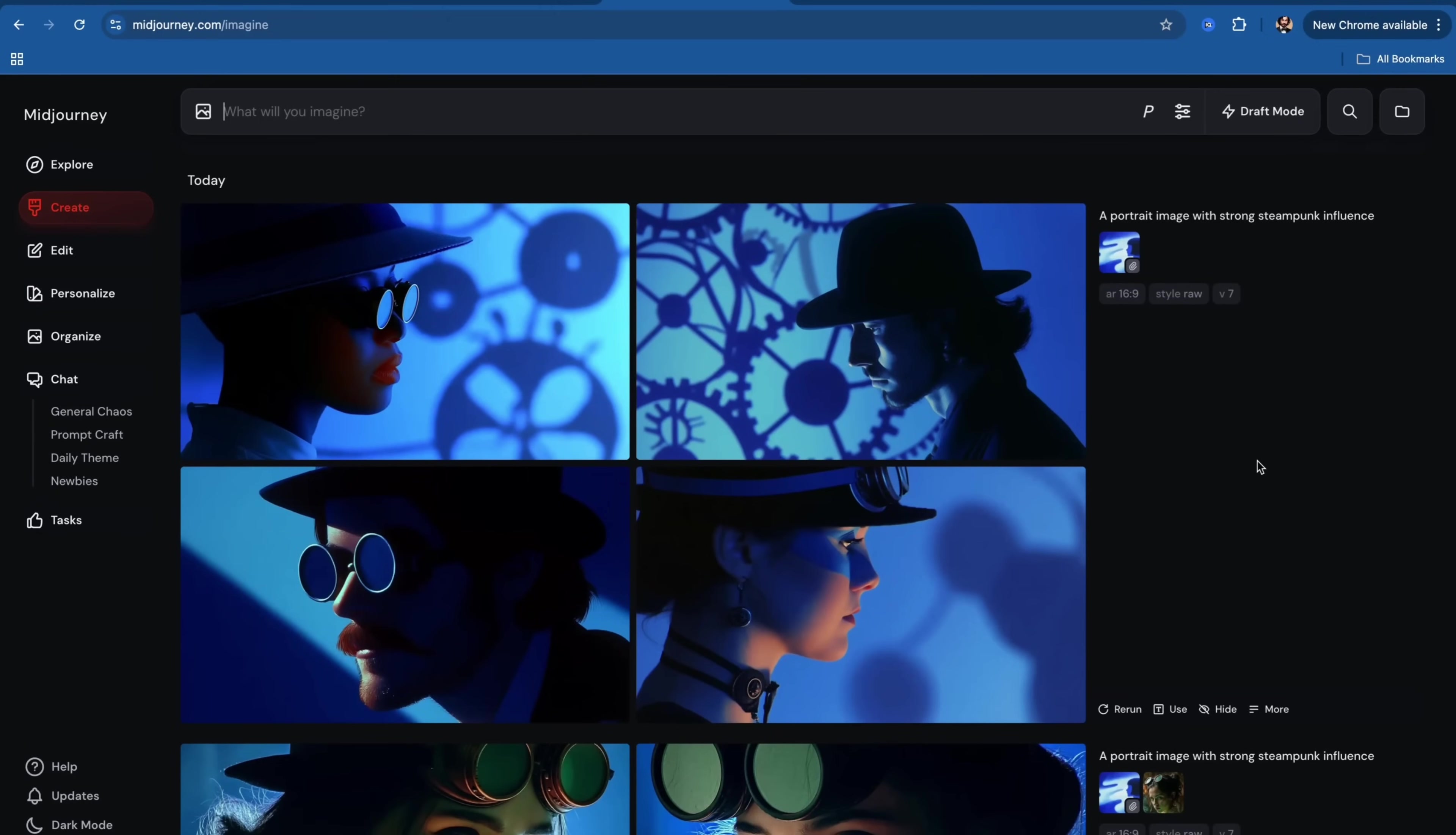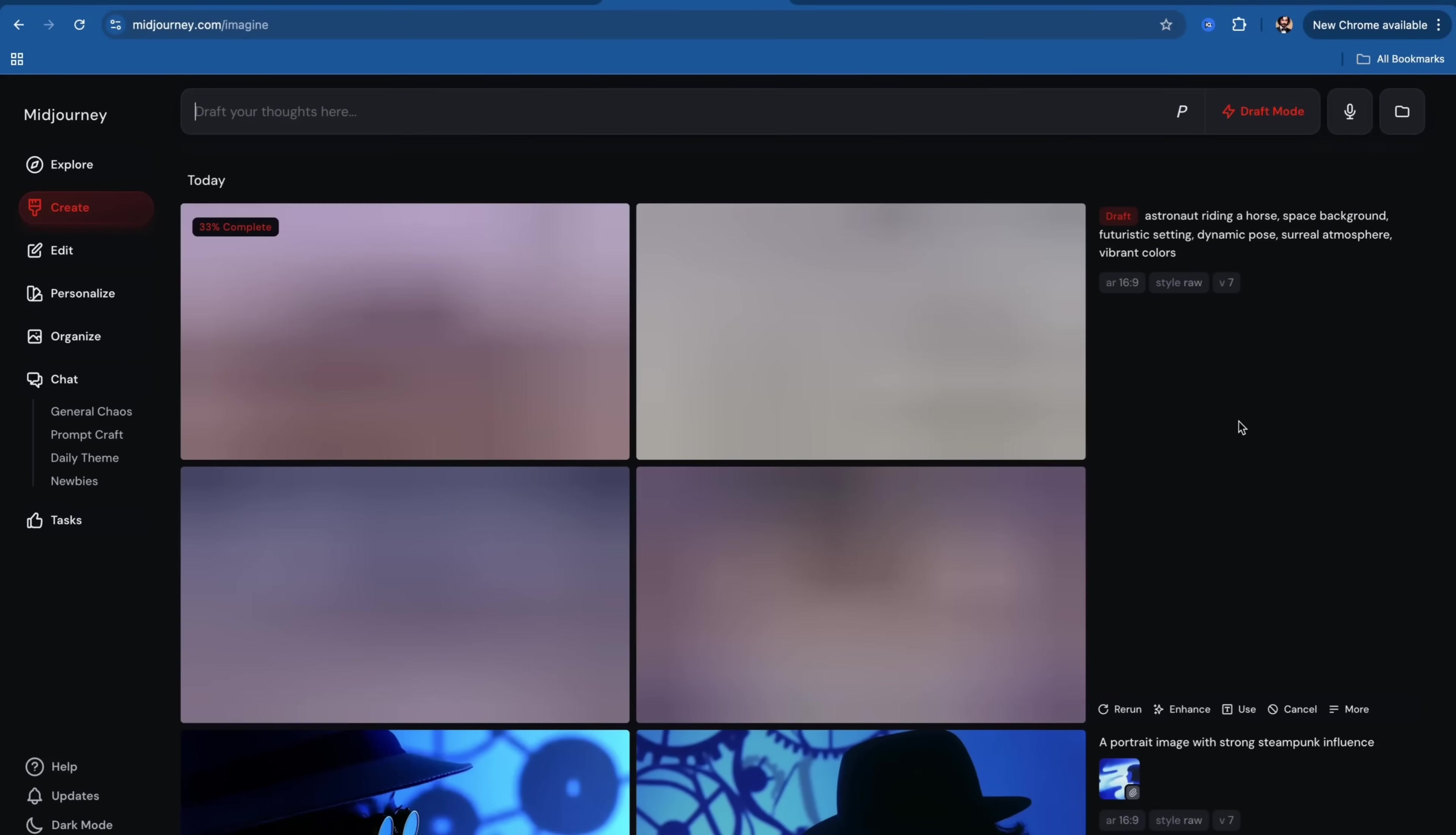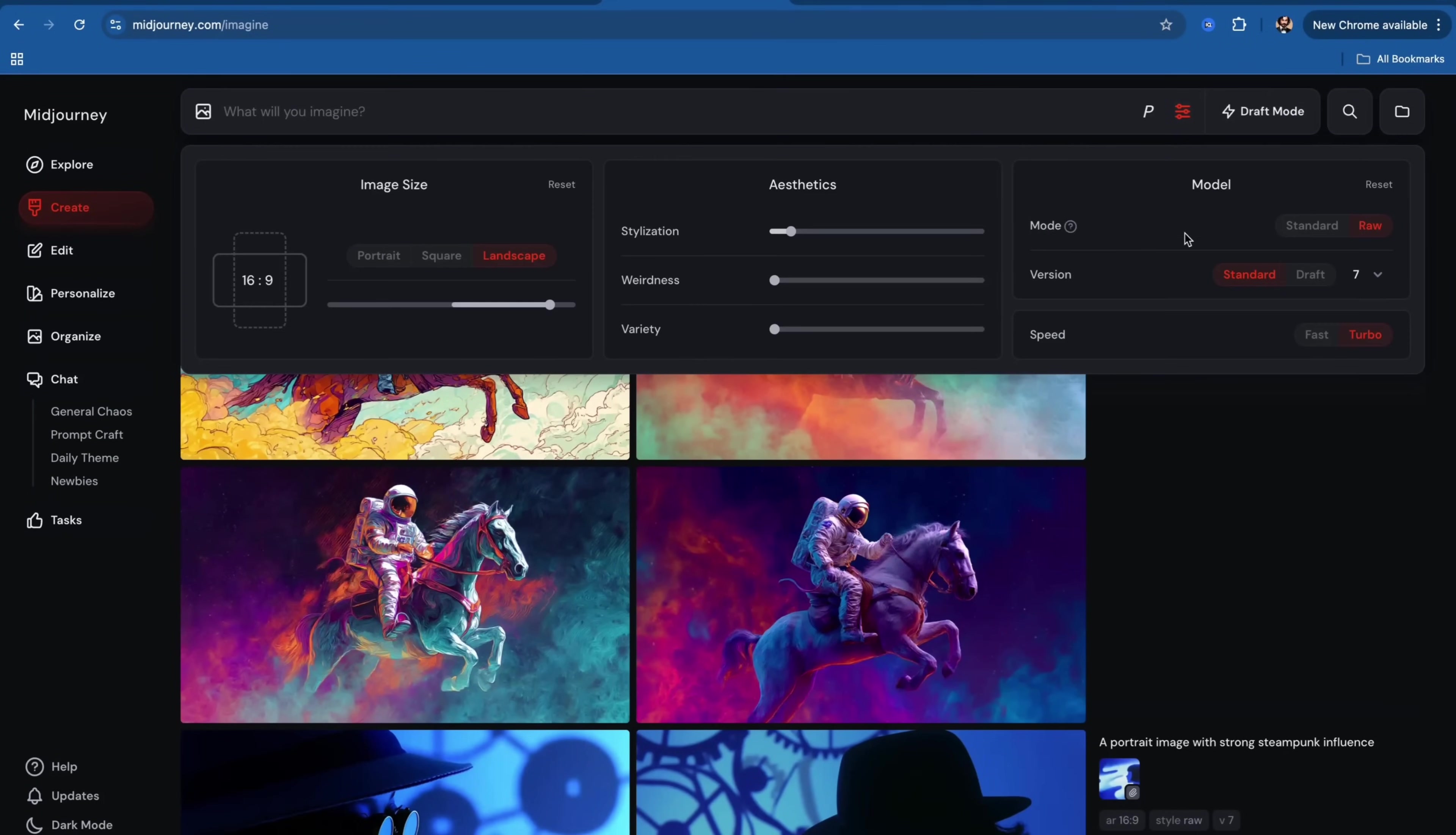Now, one of the coolest new features is draft mode. You can simply use your voice or text to iterate on images. And image creation is 10 times faster than normal V7. In order to use that, you need to turn on draft mode. And we can use text. And look how fast it generates the image.